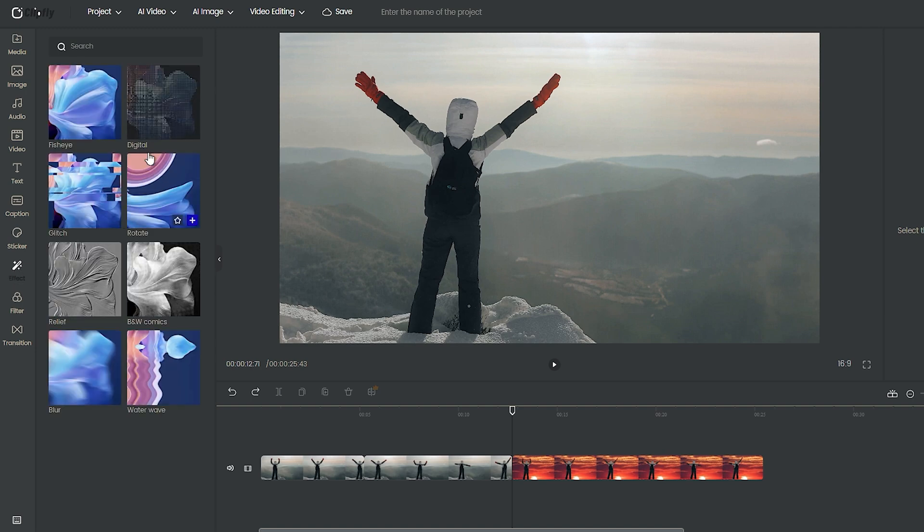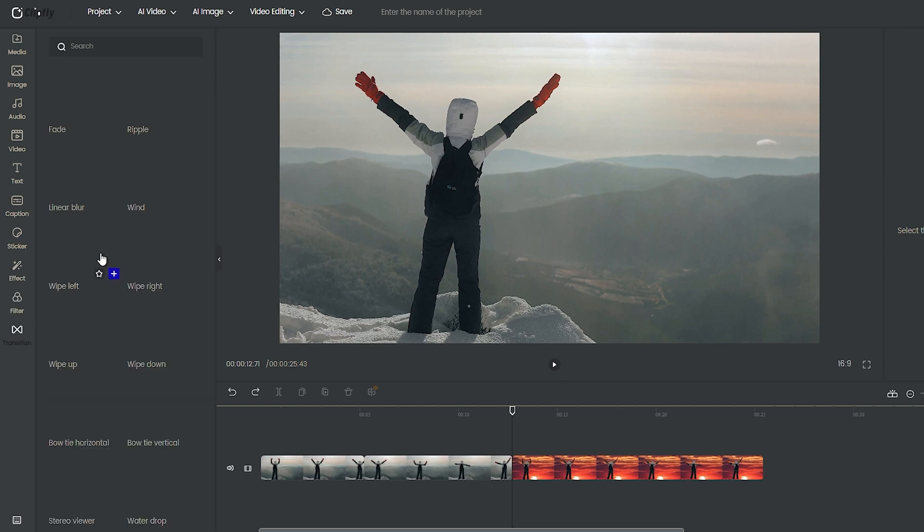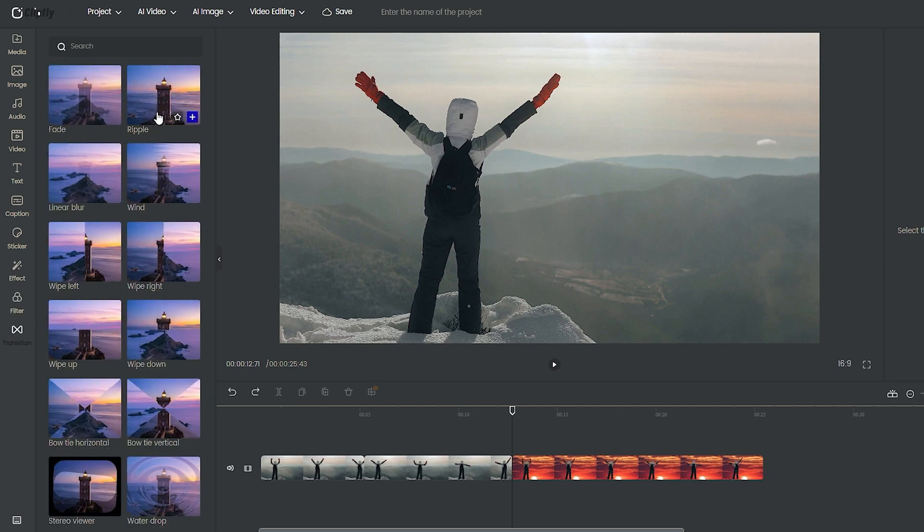If you ever need some effects, they're provided for you. There are also lots of color correction templates you can use, and handy transitions to make your video smoother.